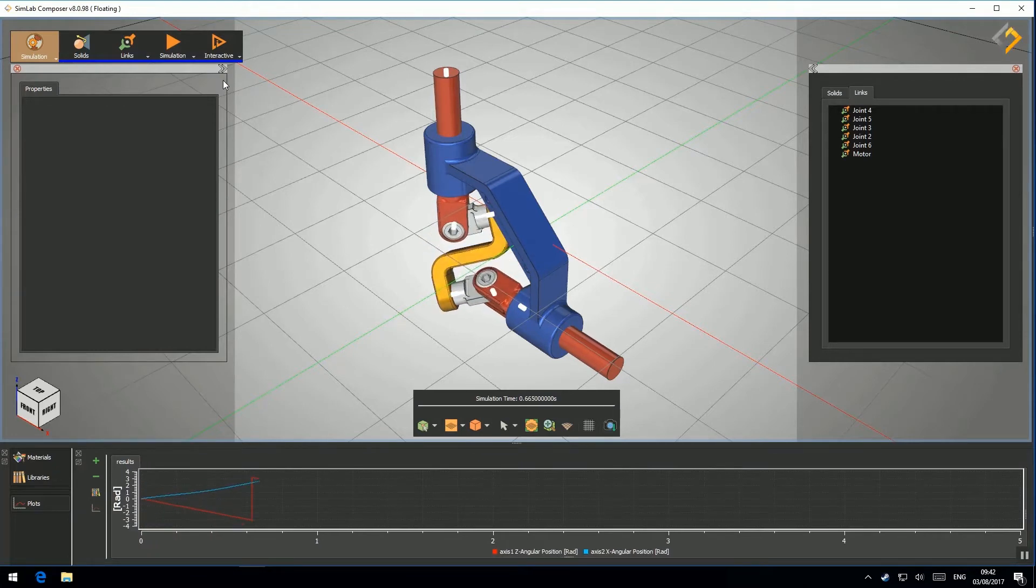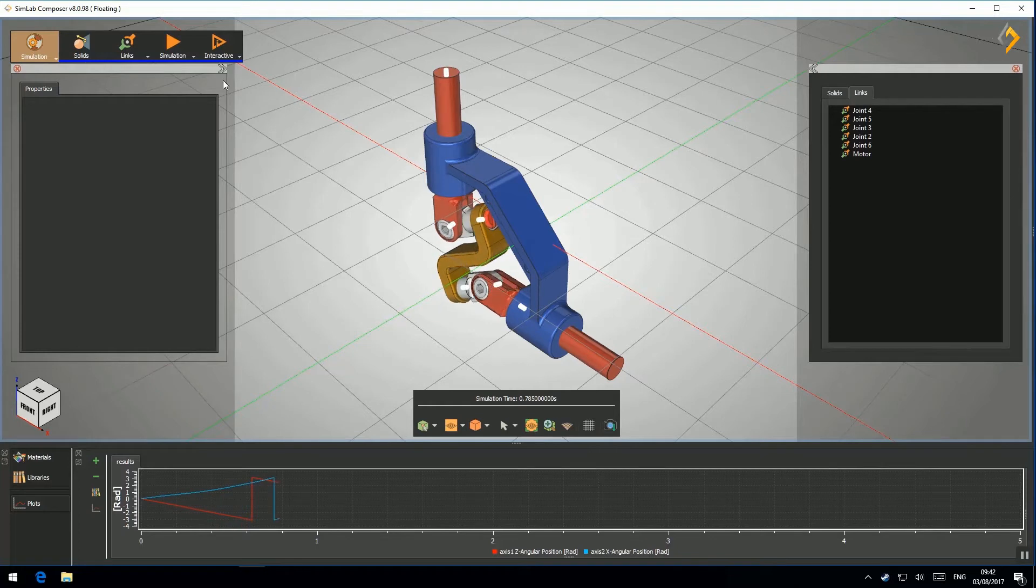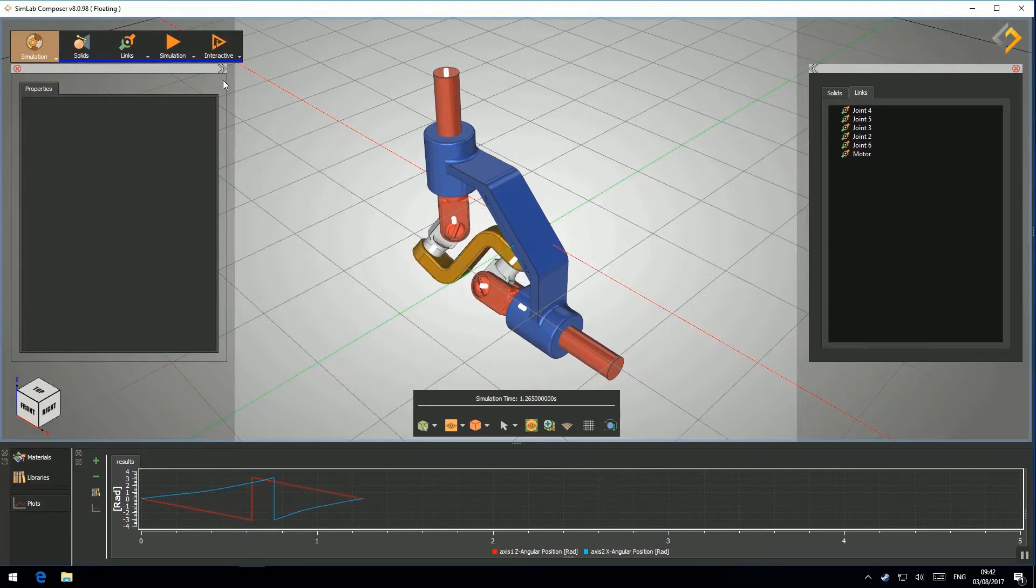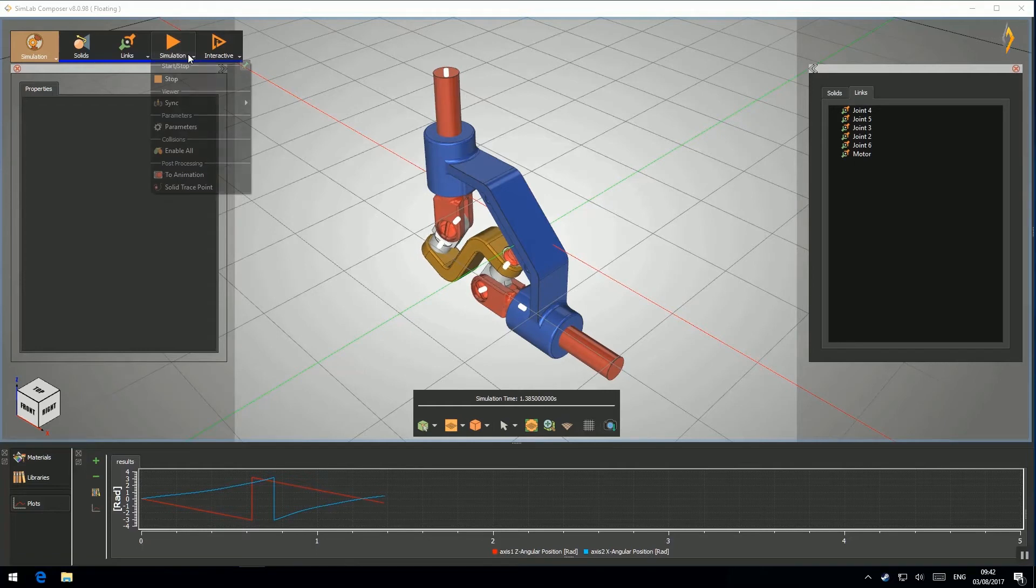To simulate the model interactively using a keyboard or Xbox controller, you have to set a design panel.